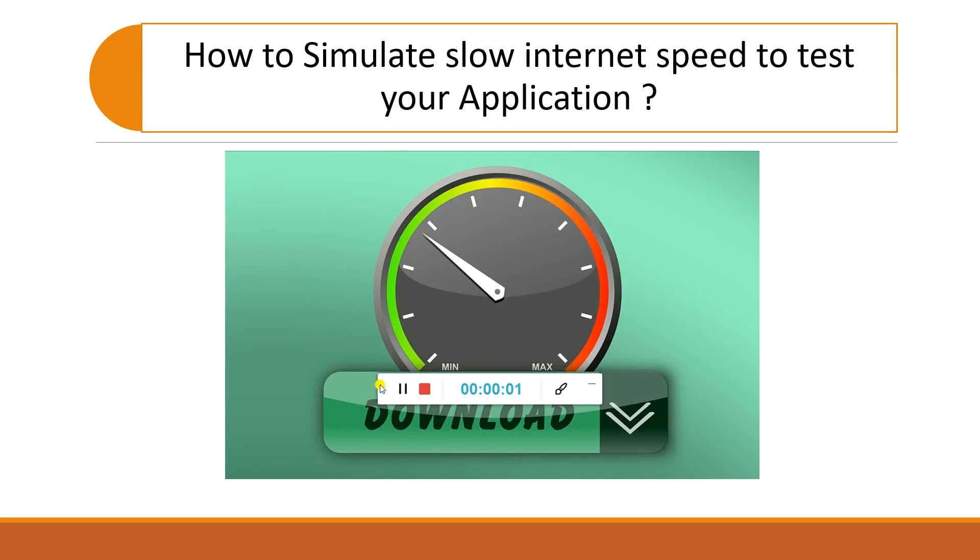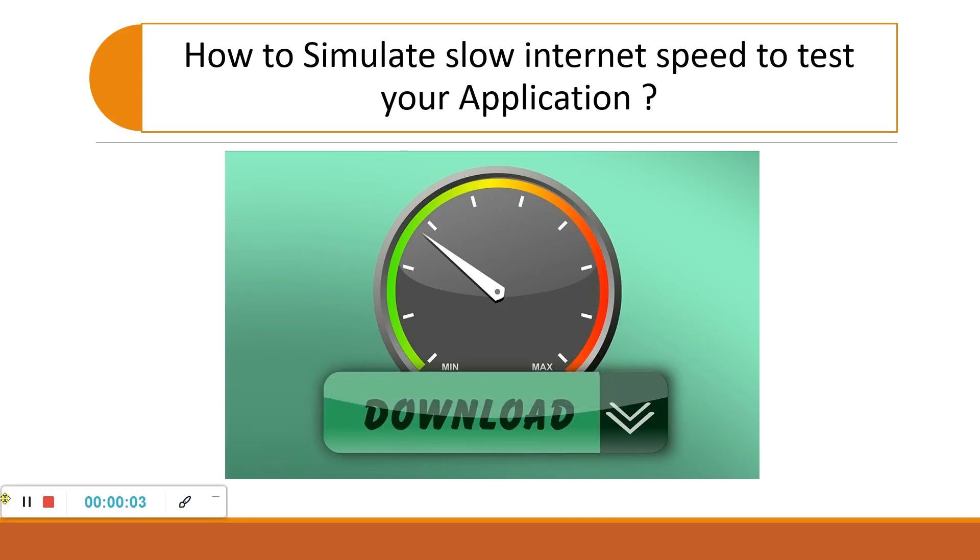Hello friends, welcome to sharepointcafe.net. This video is about how to simulate slow internet speed to test your application or software behavior. This is an interesting video, so let's start. Today most users are using 4G or broadband internet connections, so they will not face any issue related to slow internet or slow connection.